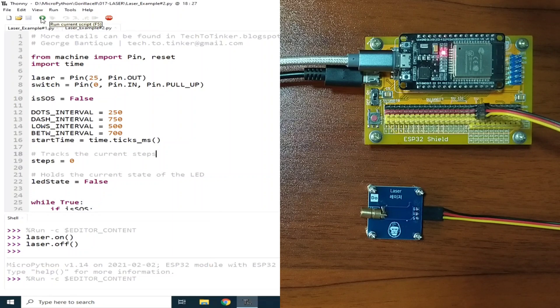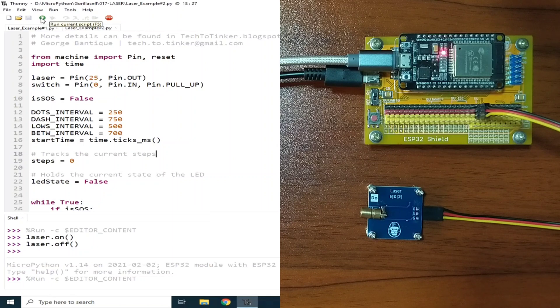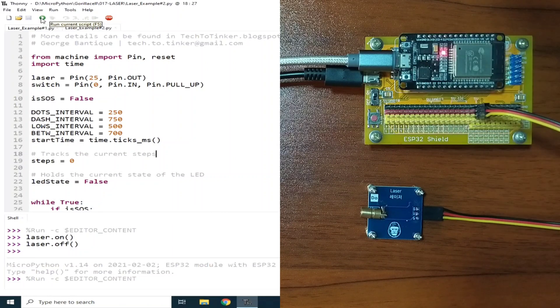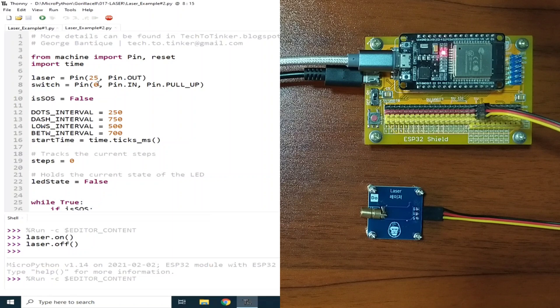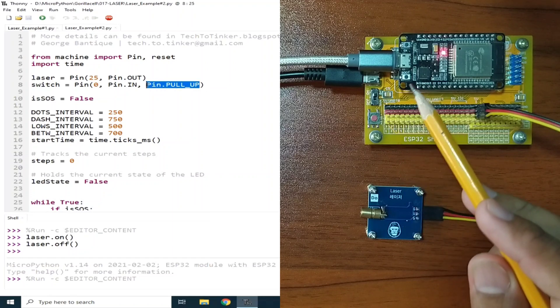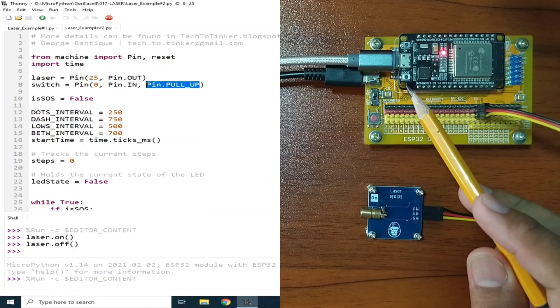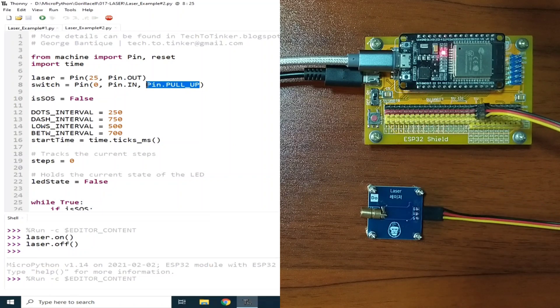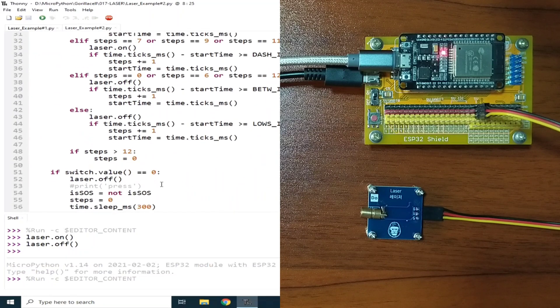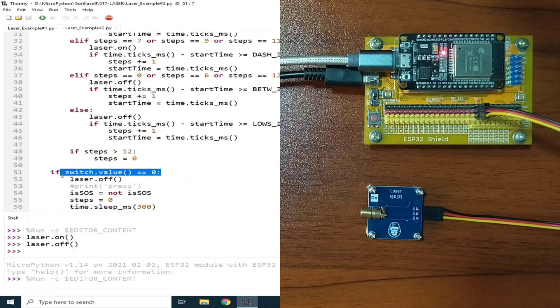Now to begin sending an SOS signal, we need to press this button, which is connected on GPIO0, and set it as an input. The internal pull up is enabled, which makes this button an active low switch. Hence, a switch value of 0 means that the button is pressed.